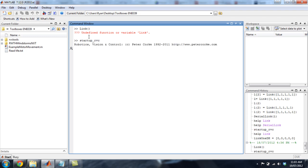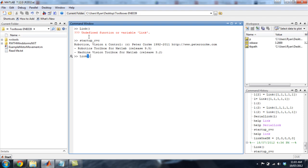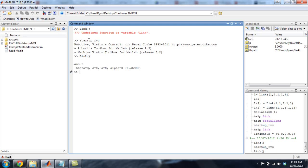RVC. Alright, so link. Link will create a link. Alright, so these are your DH parameters. You will learn about these or you have learned about these. Theta-D-A-Alpha.